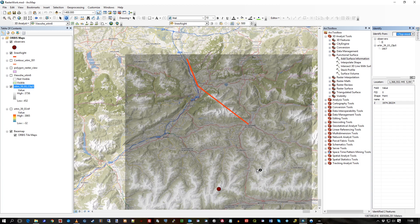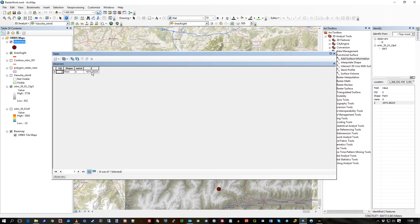So now in this point layer, if I just open the attribute table, you can see the Z value stored in there. So a field was added, column was added, and populated.